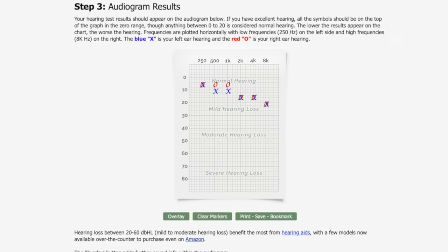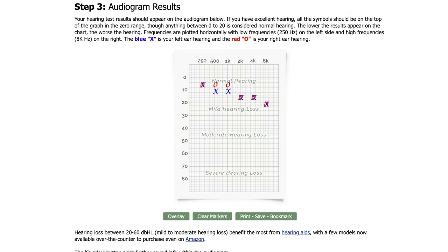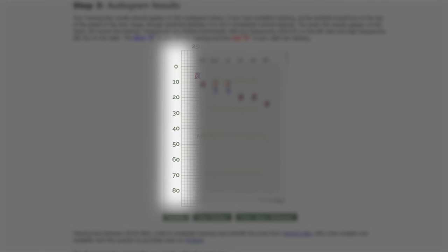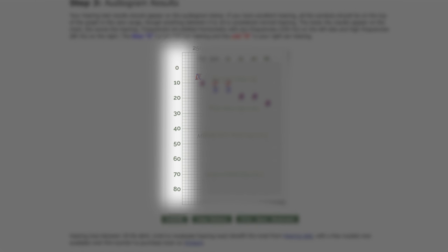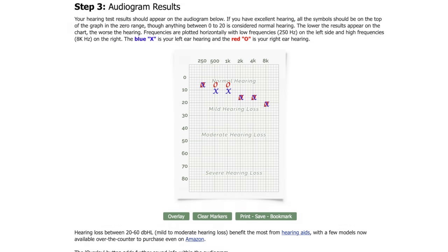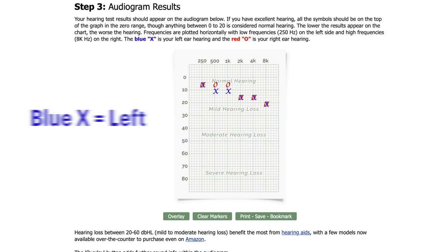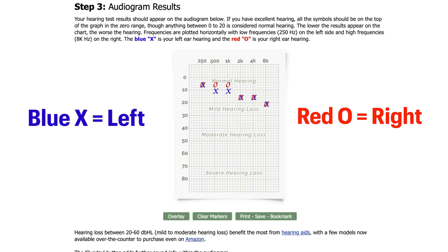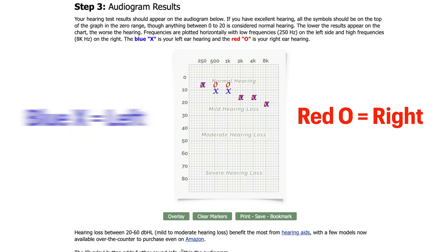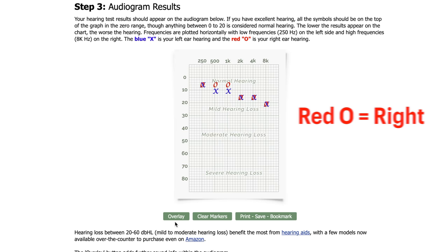The horizontal axis displays pitch going from low to high. The vertical axis represents hearing sound levels with normal being anything lower than 20. The higher the sound level, the worse the hearing. The blue X represents the left ear and the red circles represent the right ear.